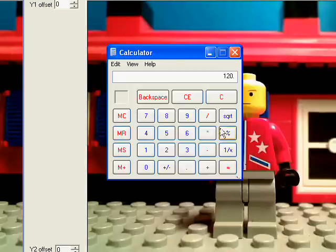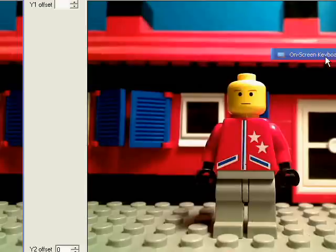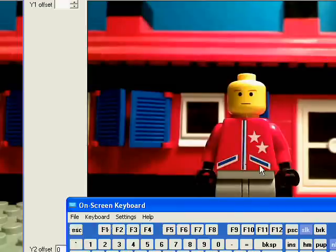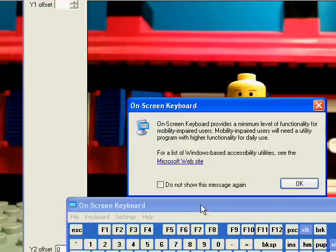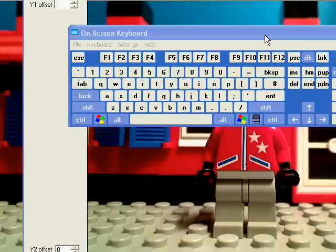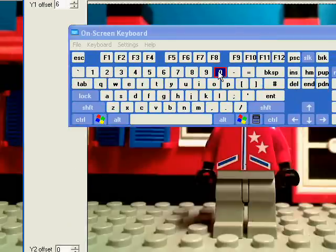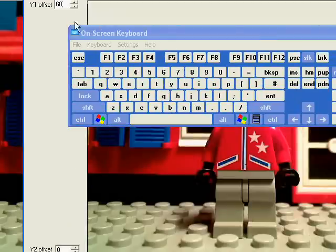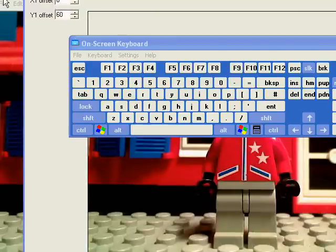Divide this by 2. And this is what you put in the Y1 and Y2 offsets: 60 in this one.